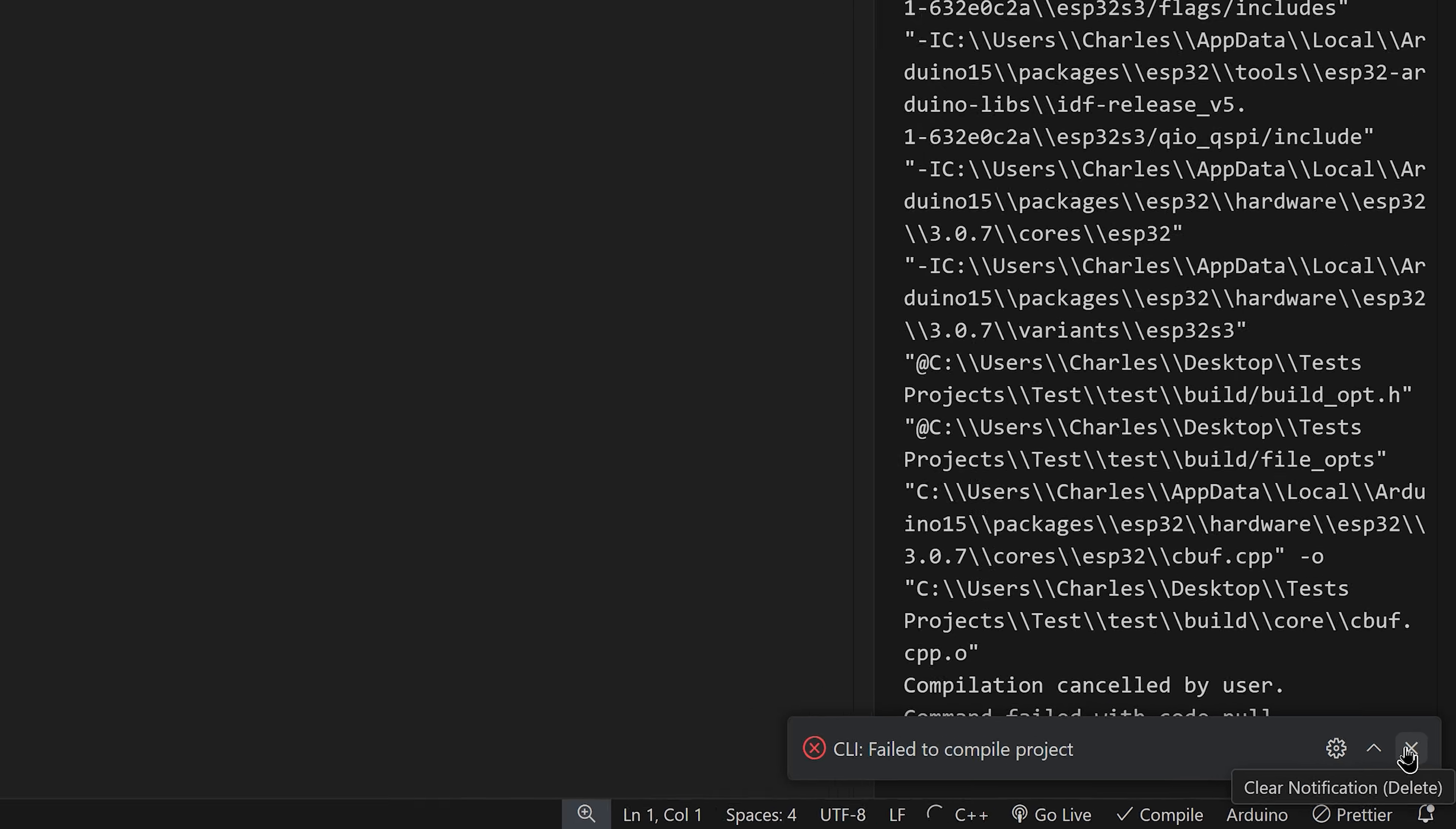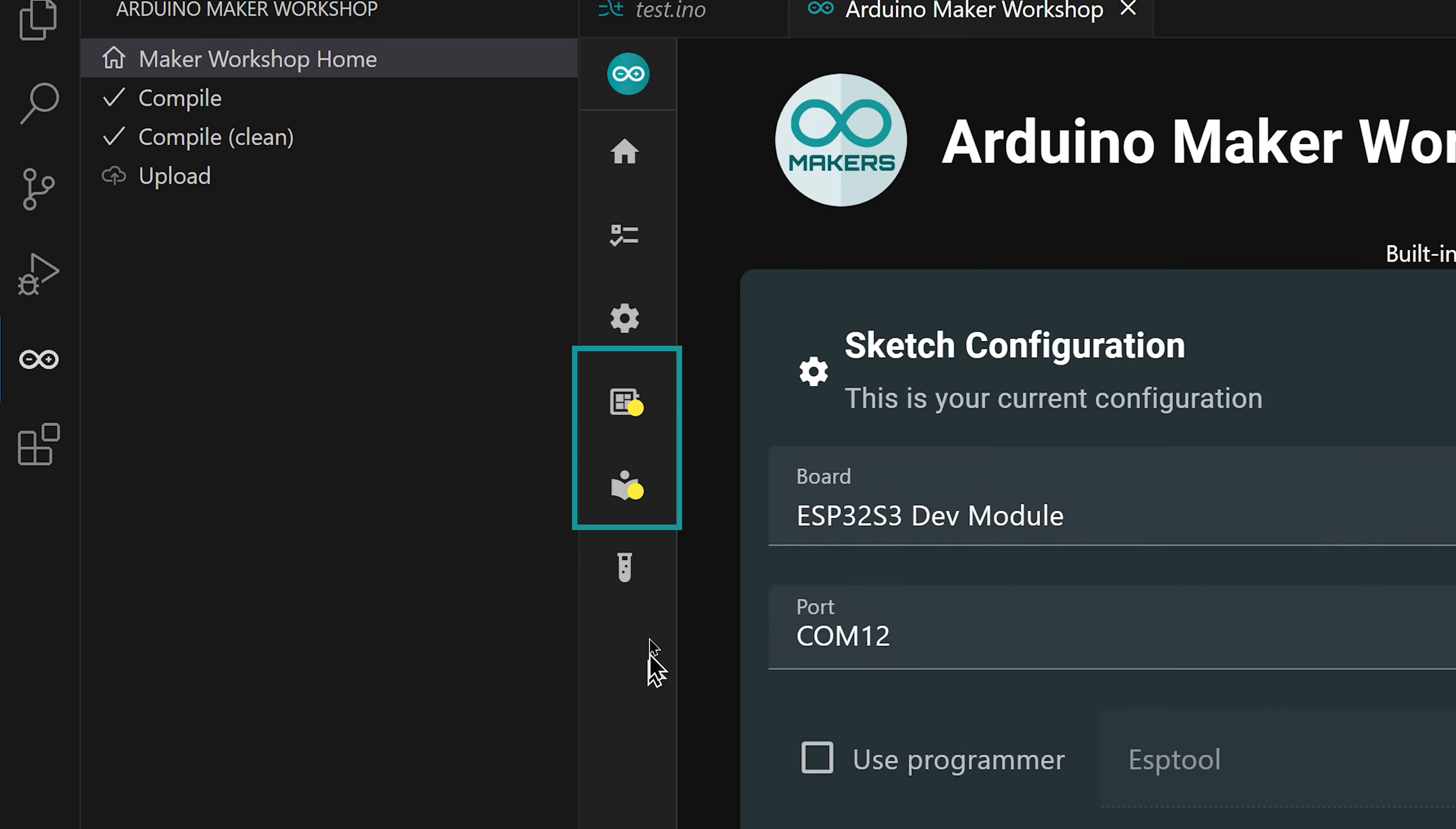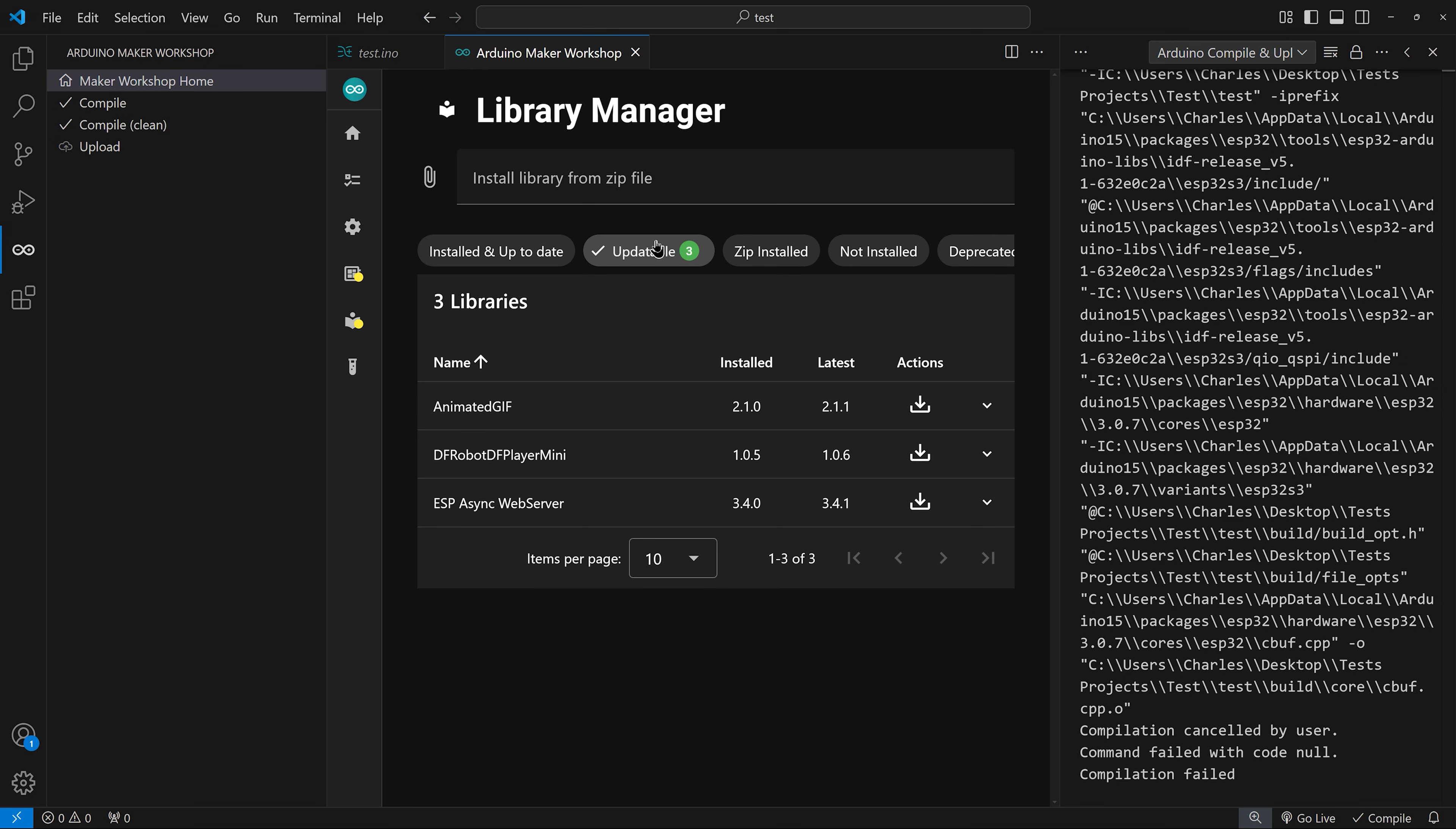Let's go back to the Arduino Maker Workshop Home. Keep an eye out for yellow dots on the boards manager or library manager icons. They indicate updates are available. Staying up to date is just a click away.